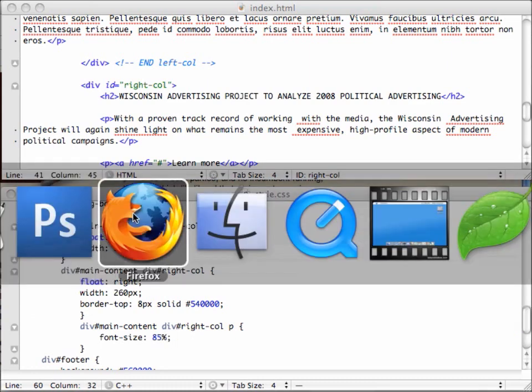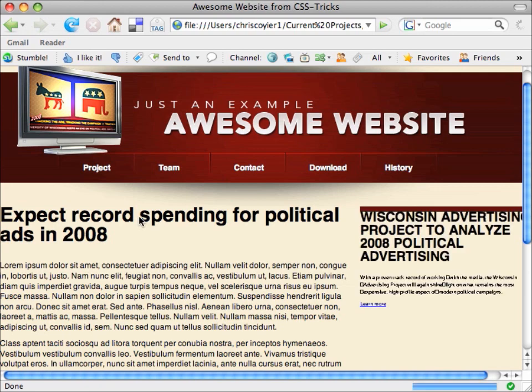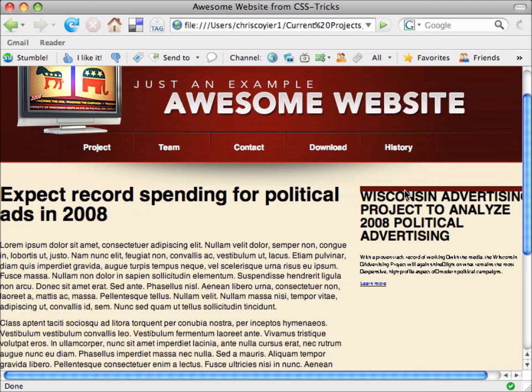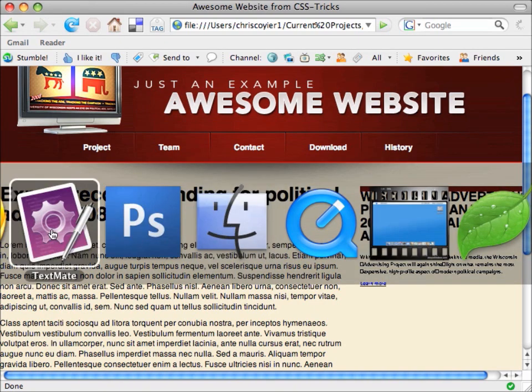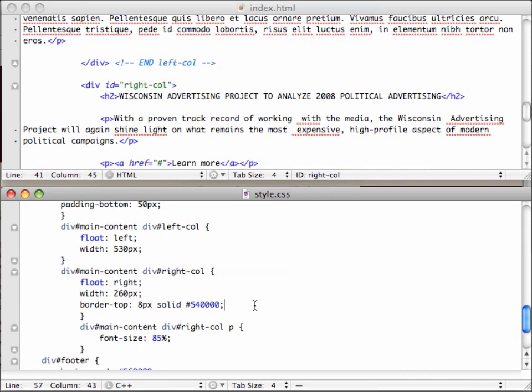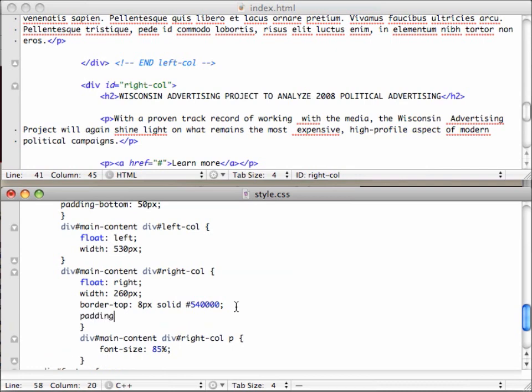Save it. Jump back to Firefox. Reload. Okay. Few problems here. That 85% was just way too small. You can barely see this text. And our text here underneath the border butts right up against that border. So let's fix those problems. Jump back to our CSS. To get that text away from that top border, let's just apply some padding to the top. 15 pixels ought to do it. And then 85% was just too much for that.